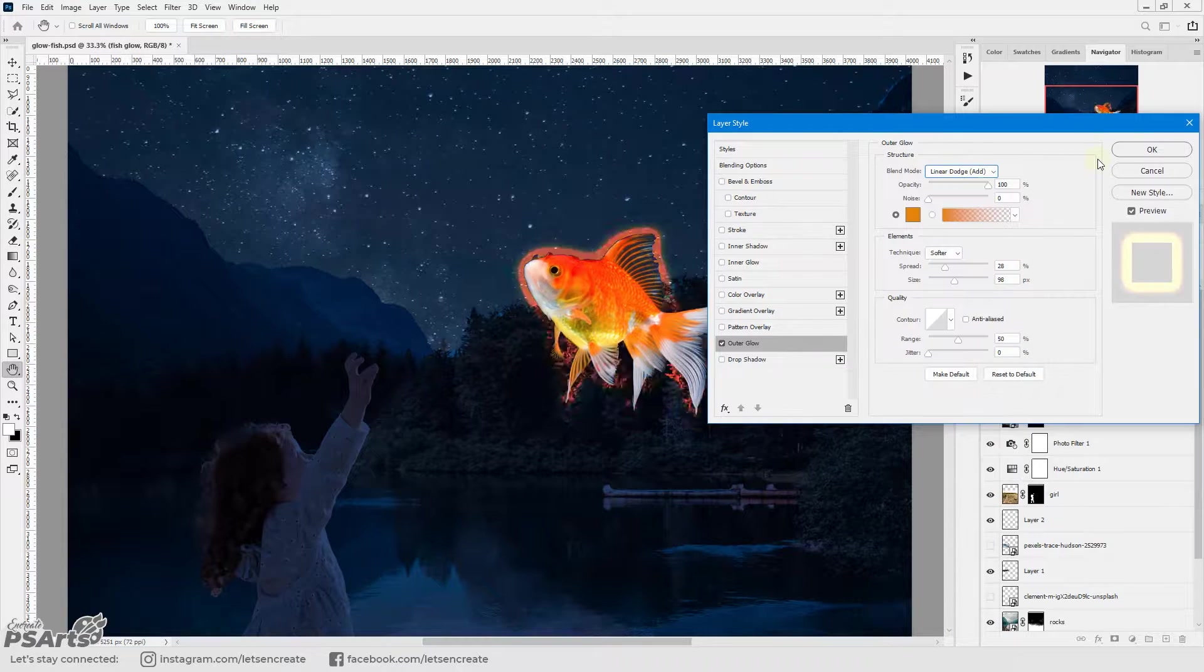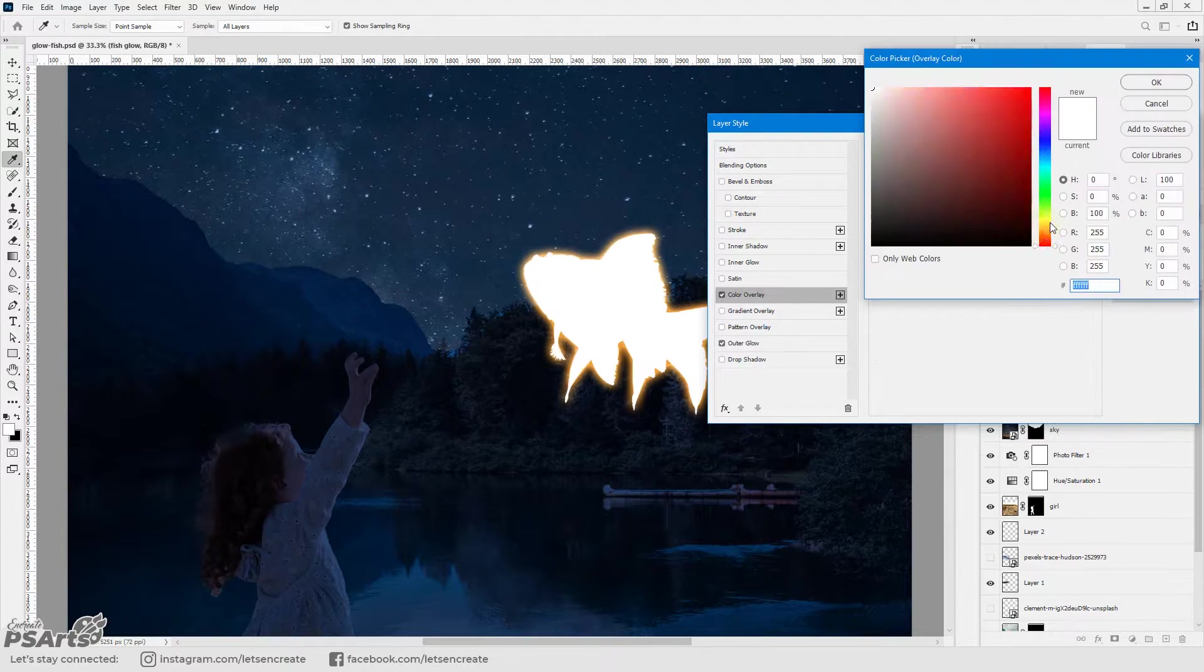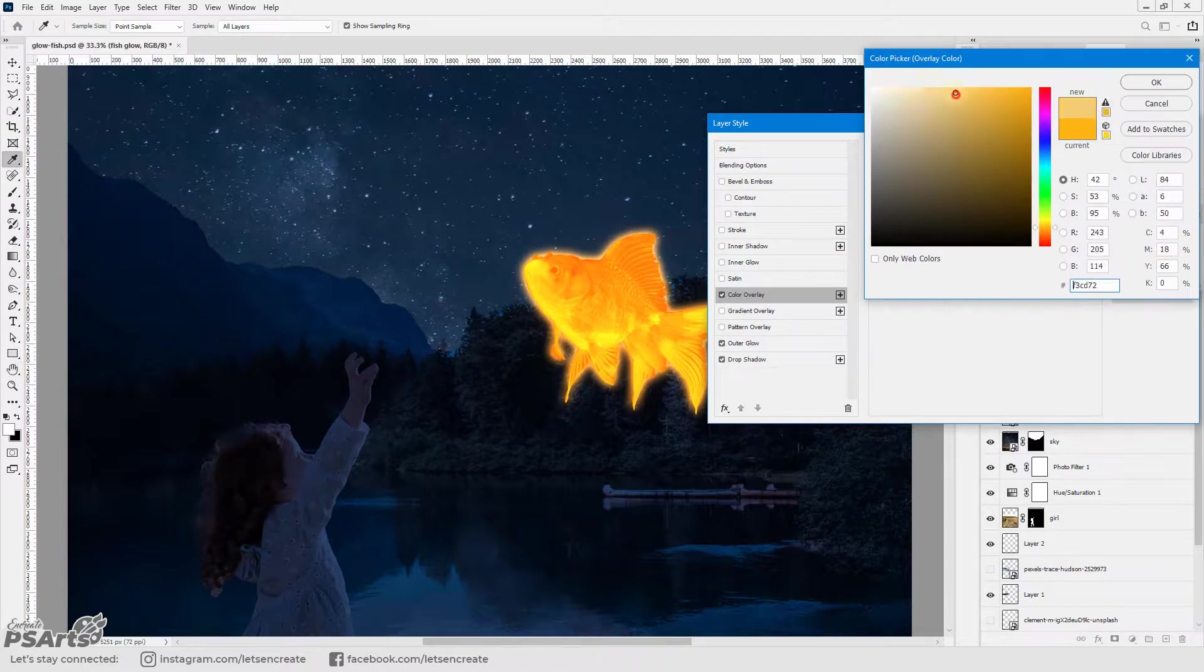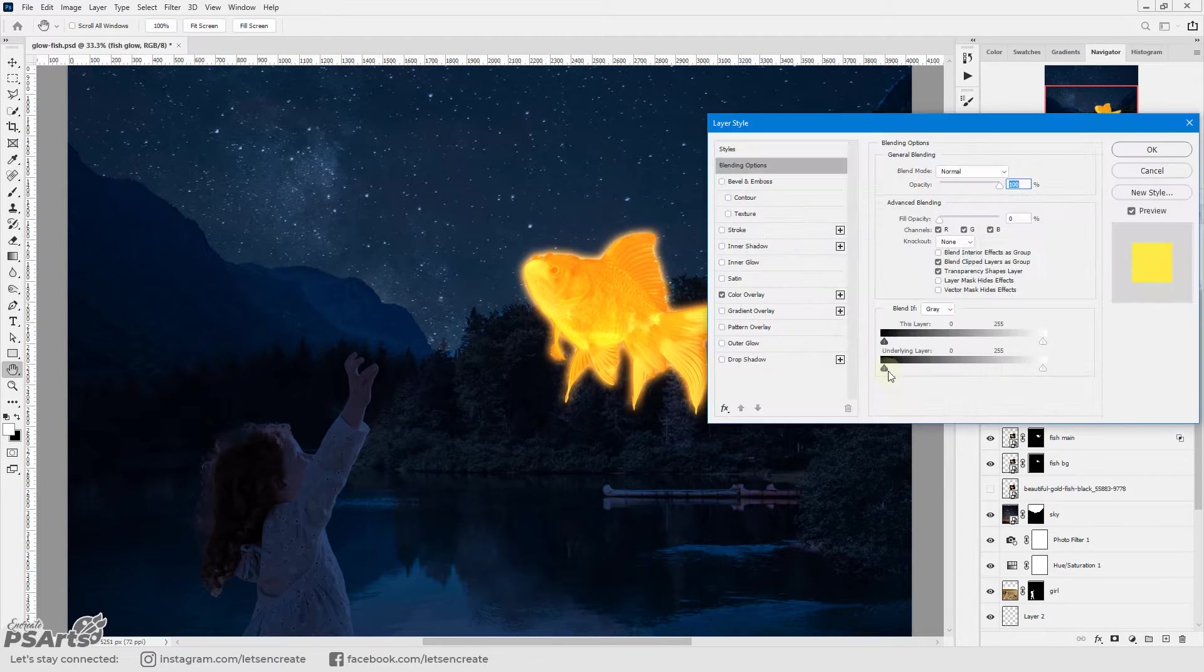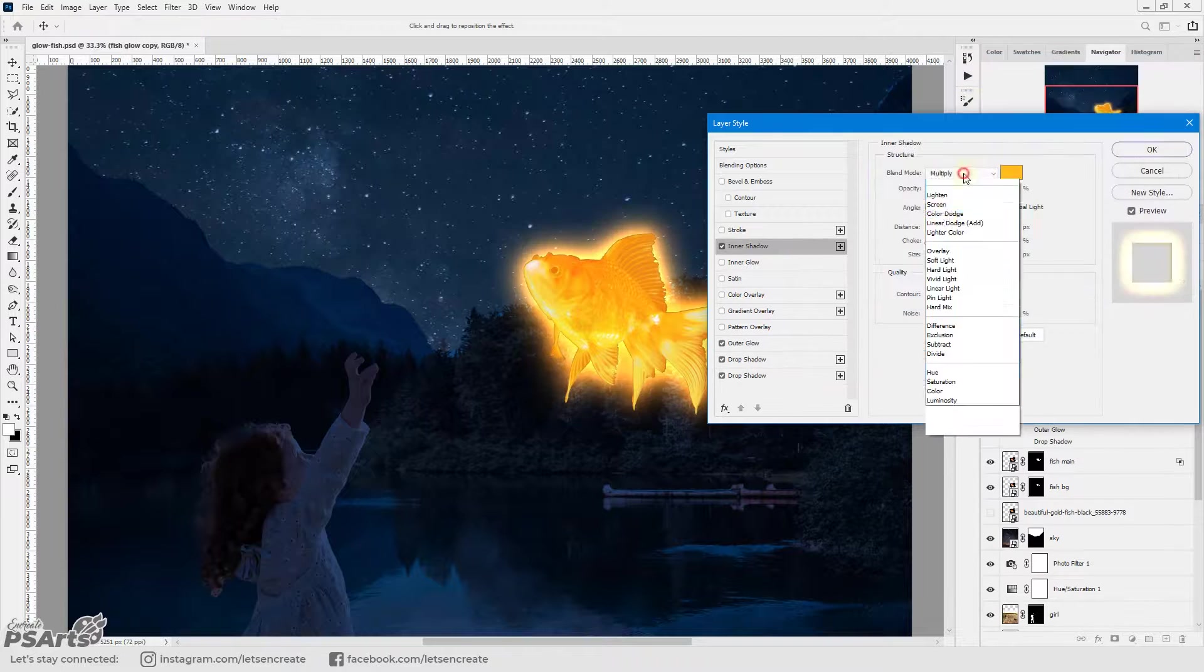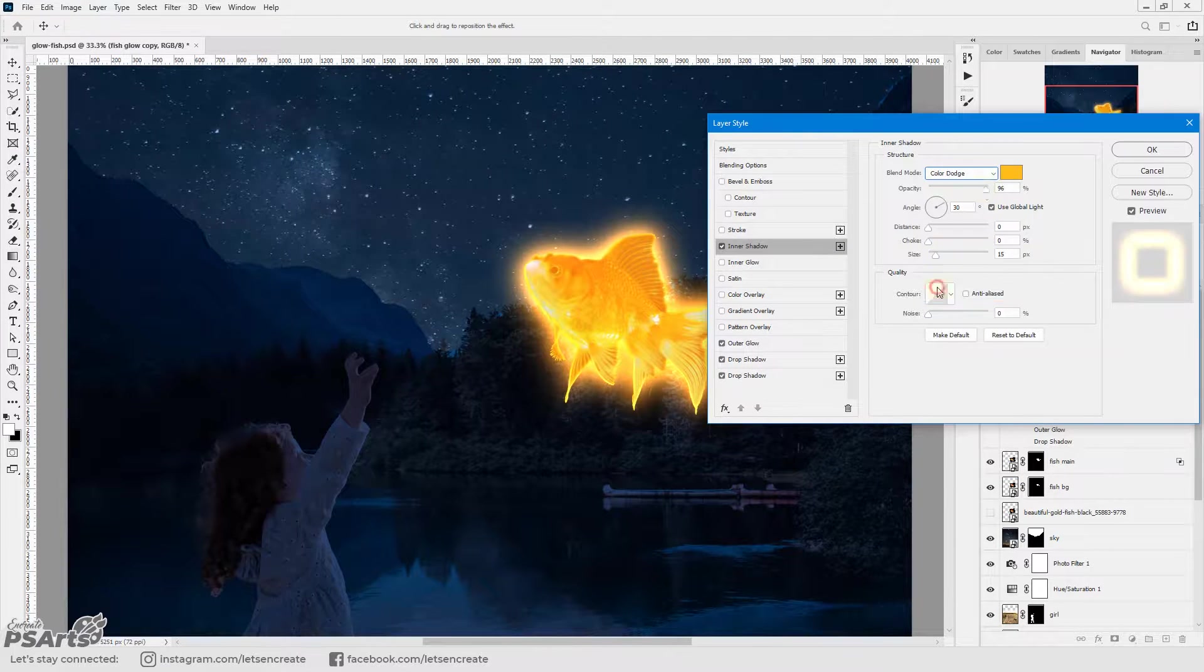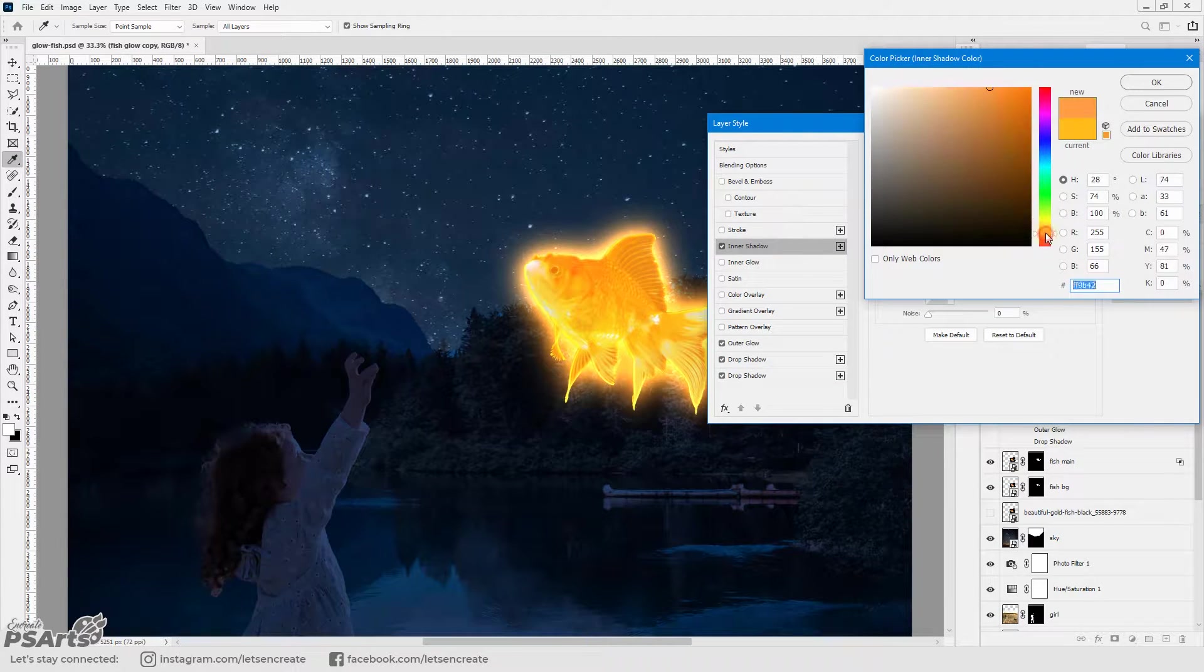Next is the time to add the glow to the fish. I added an outer glow with linear dodge as blend mode and added a color overlay with hard light as the blend mode. I did some tweaks with the blend if to restrict the color overlay on the white regions.